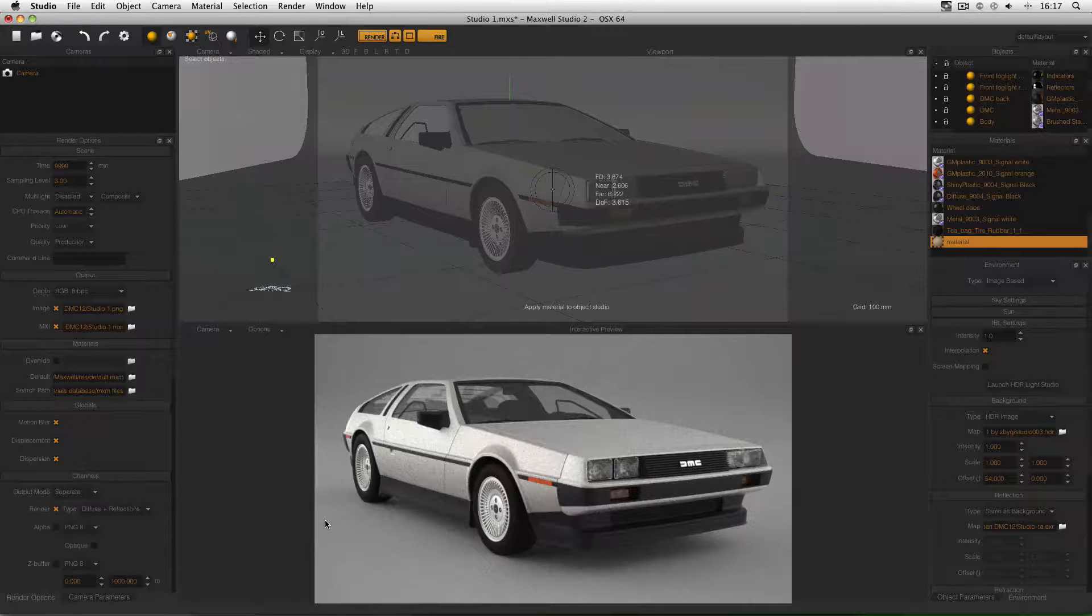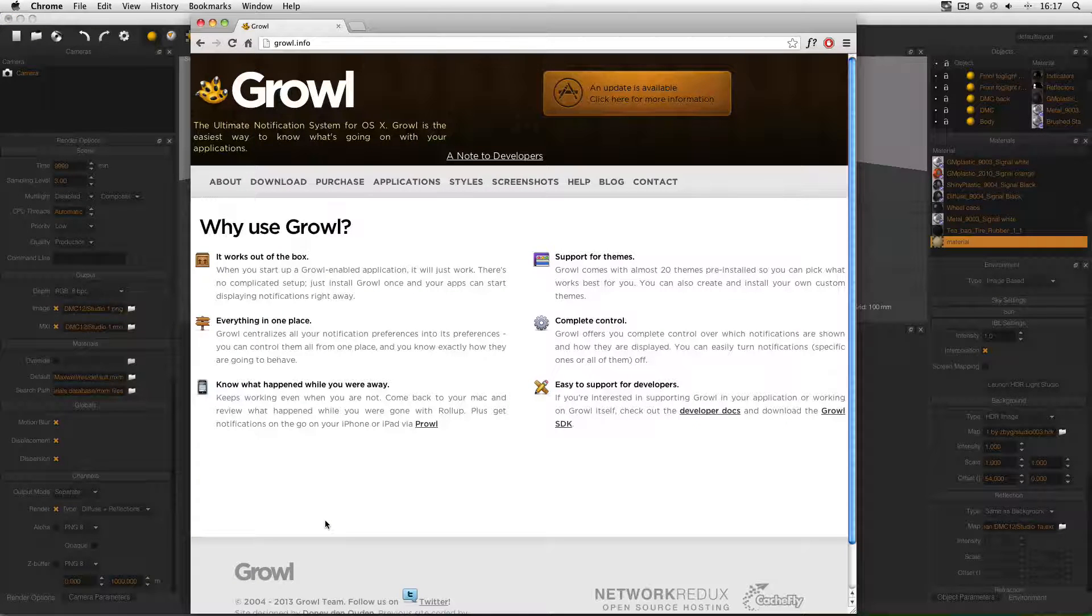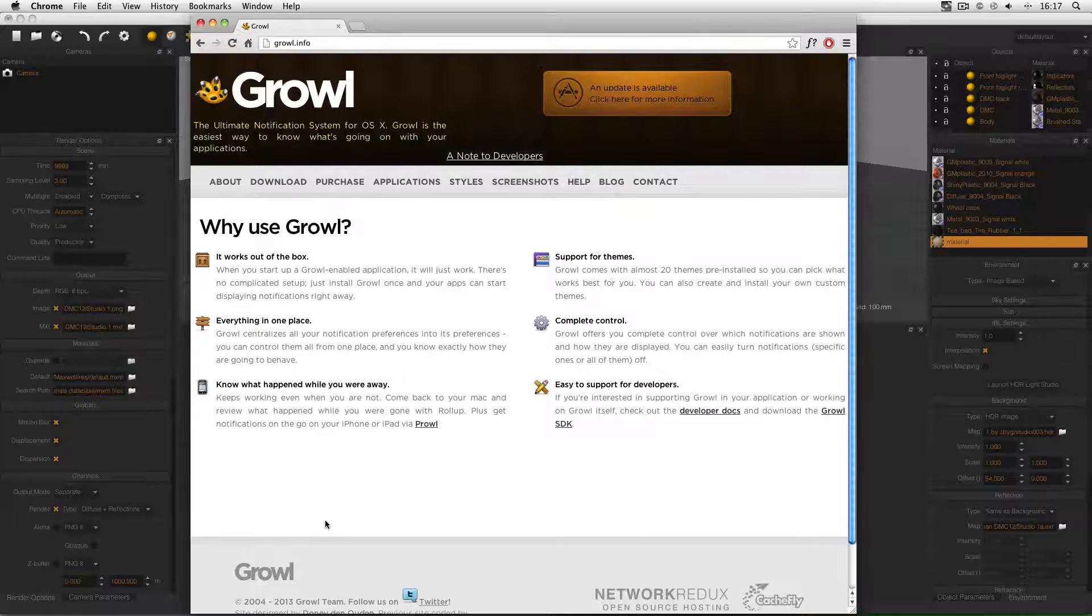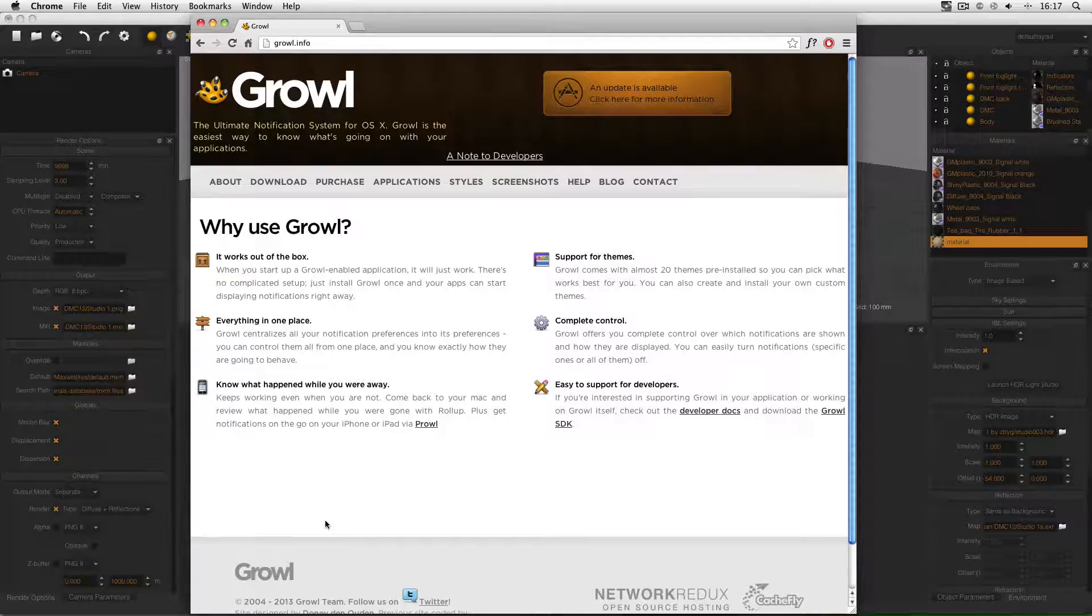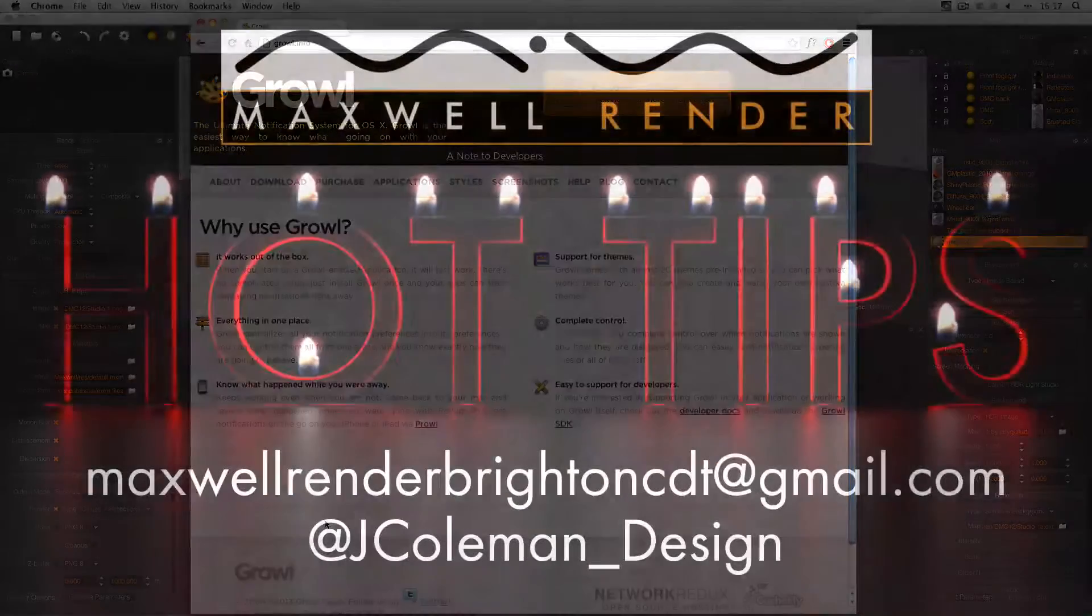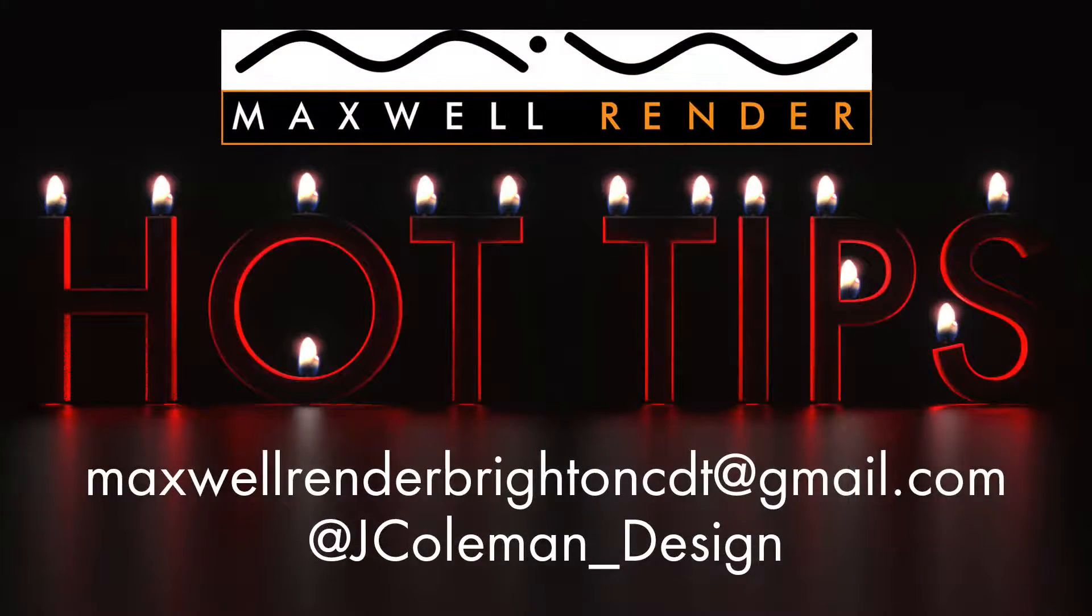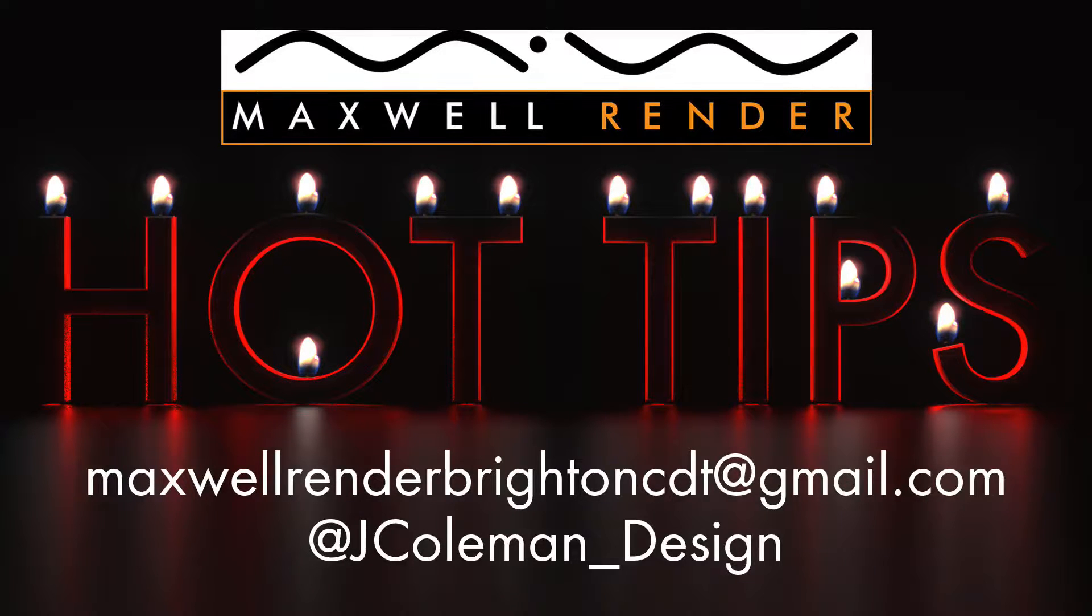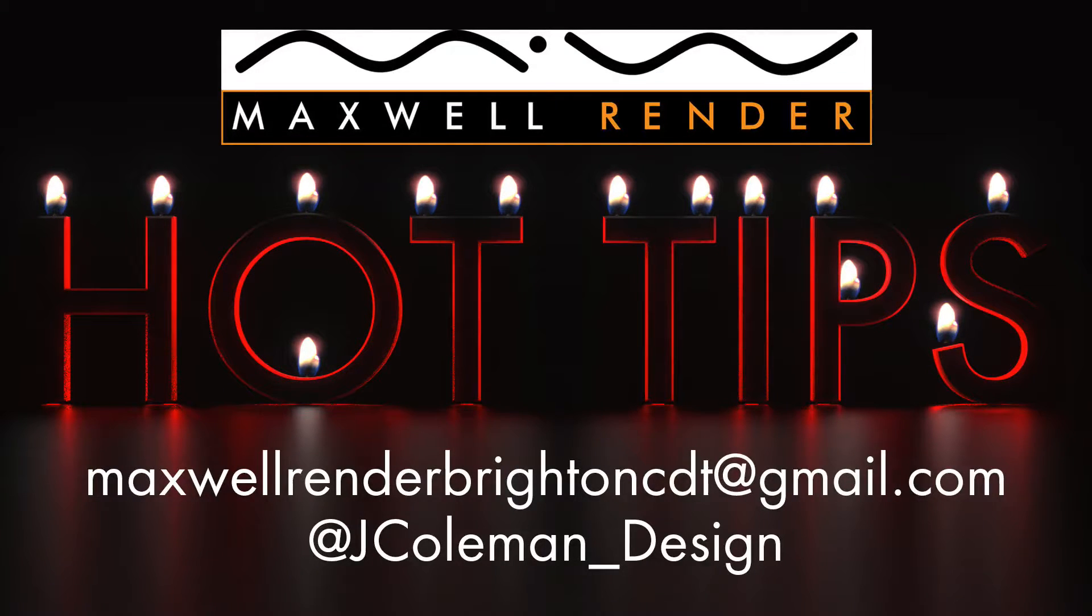And that's your hot tip for today, Growl notifications in Mac OS X, letting you know when your render is finished, regardless of what you're looking at. Don't forget to subscribe and follow me on Twitter at jcon1_design. Any questions or suggestions, send them to maxwellrenderbrightondc@gmail.com. Thanks very much, I'll see you again soon.